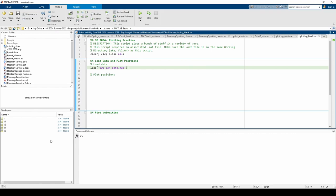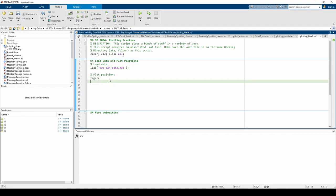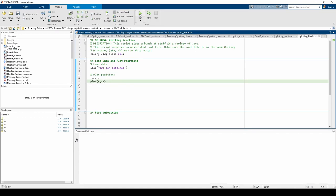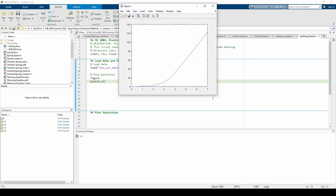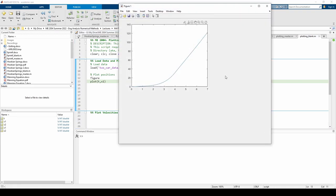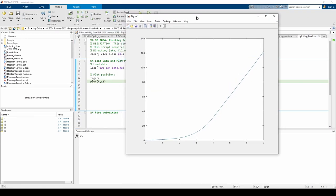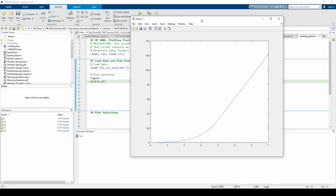Let's plot the position of the first car. We can use the figure command to open up a new figure window. Then we use the plot command to plot the position of car1 over time within the figure window.